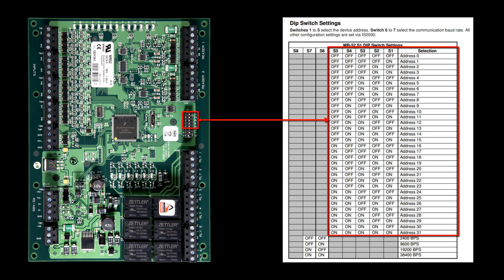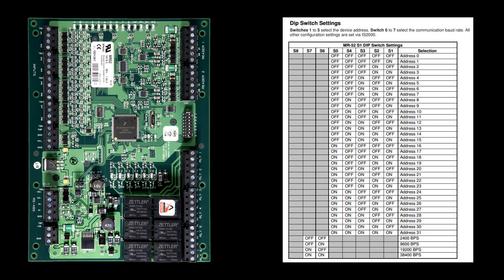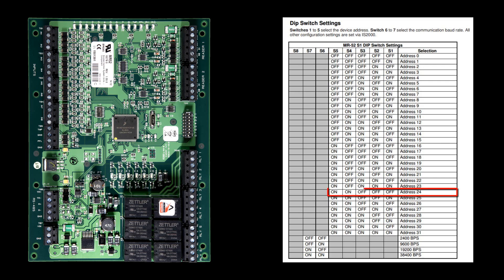DIP switches 1 through 5 are used for the addressing. S1 is 1 bit, S2 is 2 bits, S3 is 4 bits, S4 is 8 bits, and S5 is 16 bits. So if we wanted our MR52 board to be address 0, we would leave all DIP switches from 1 to 5 in the OFF position. If we wanted address 24, we would need to turn S4 and S5 on, because S4 is 8 bits and S5 is 16 bits, which totals 24.